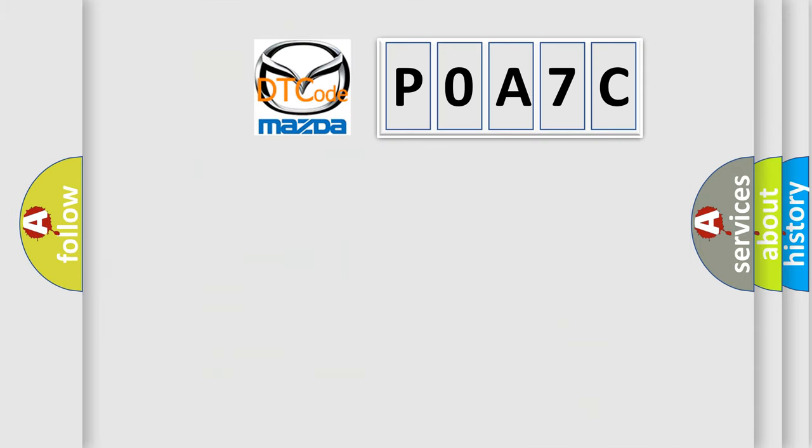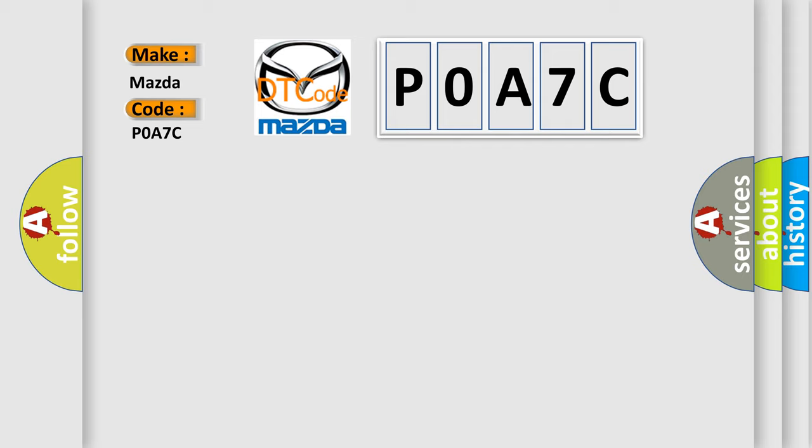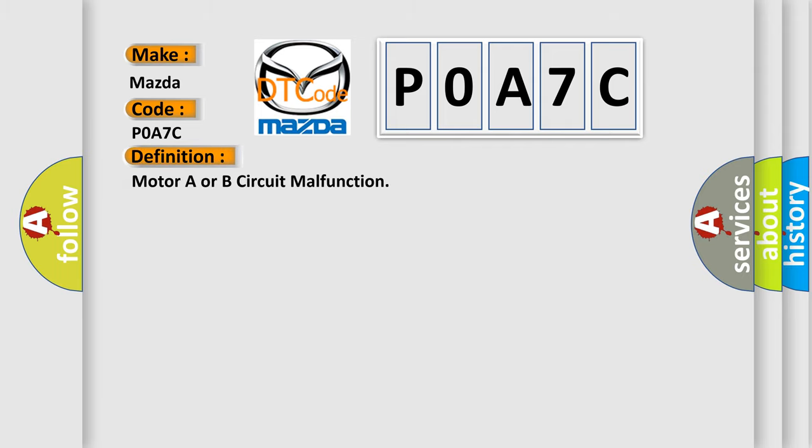So, what does the diagnostic trouble code POA7C interpret specifically for Mazda car manufacturers? The basic definition is Motor A or B circuit malfunction.